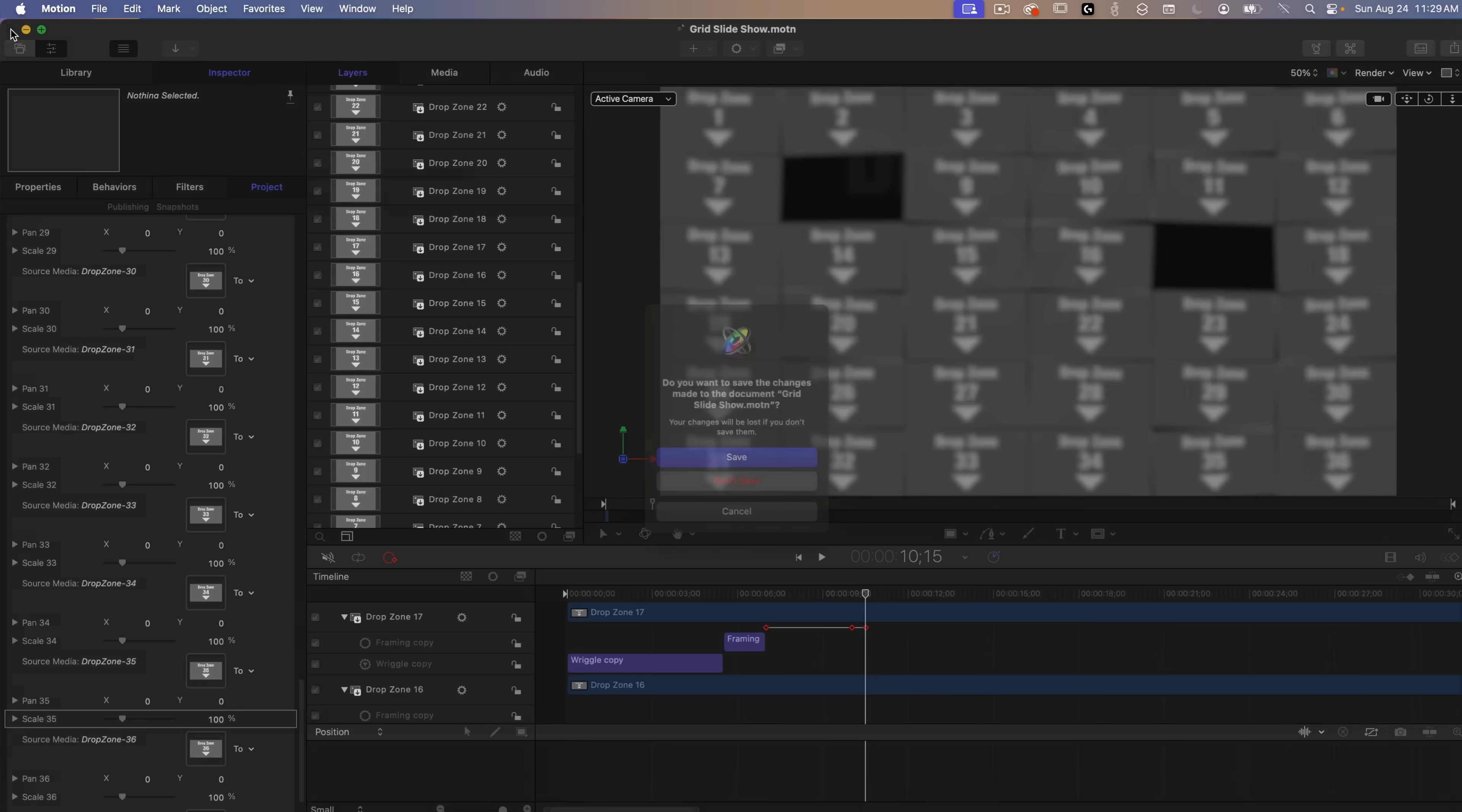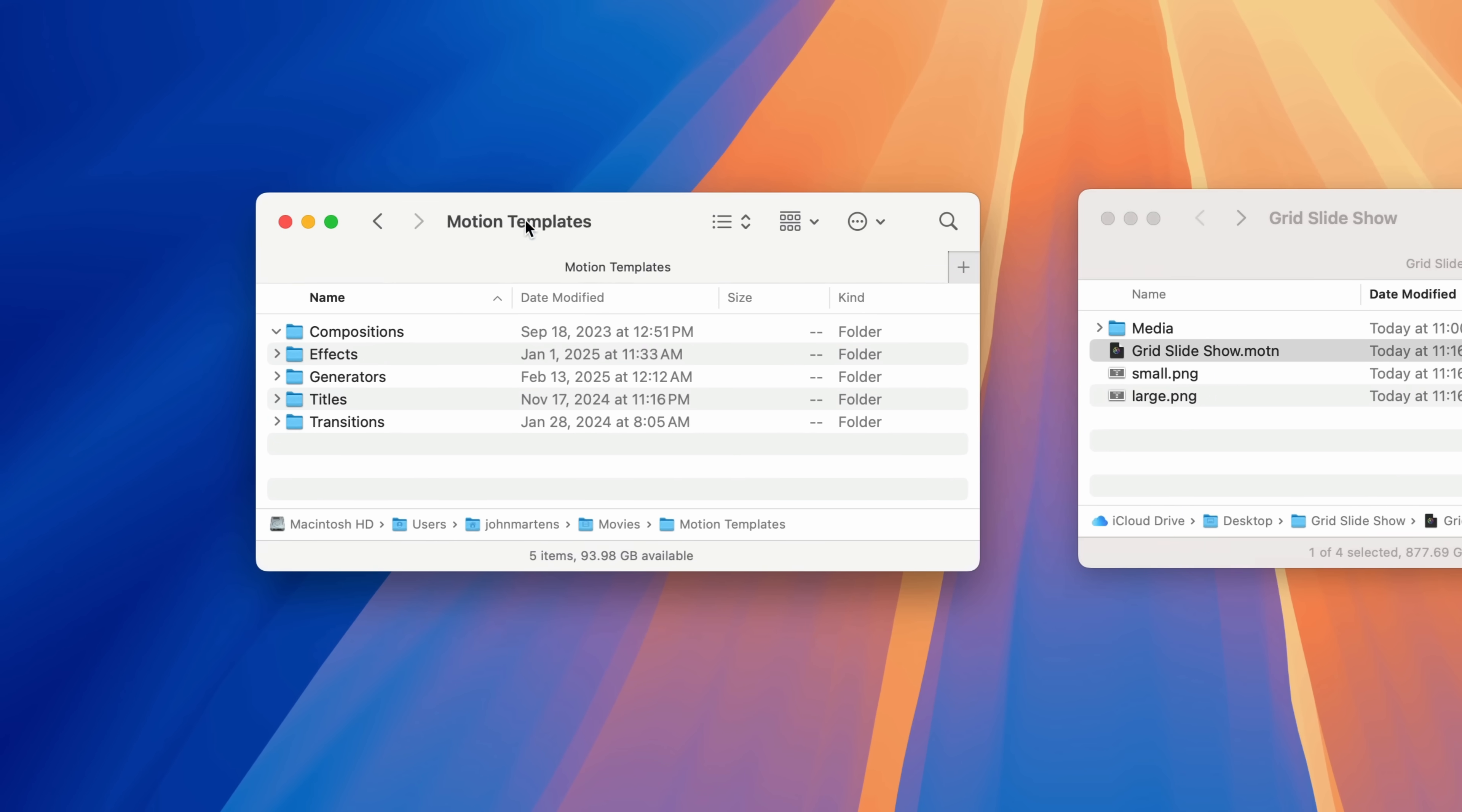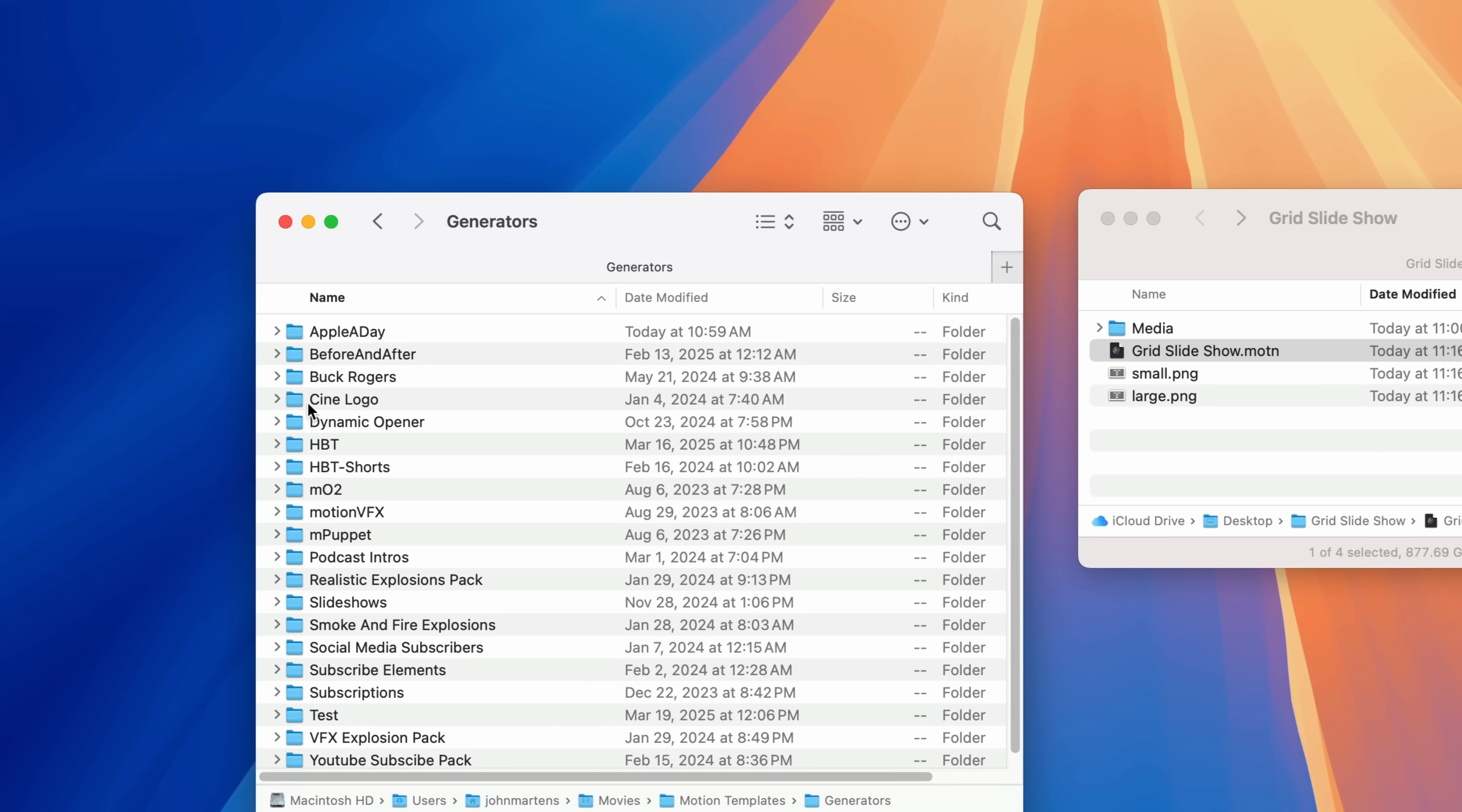I'll close the project and on my desktop you can see that I have the project folder on the right and on the left I have the motion templates folder. This can be found in your movie folder which is inside your user folder. I'll right click on the folder name and you can see the hierarchy of where it's stored. So within this motion templates folder there's a folder called generators.